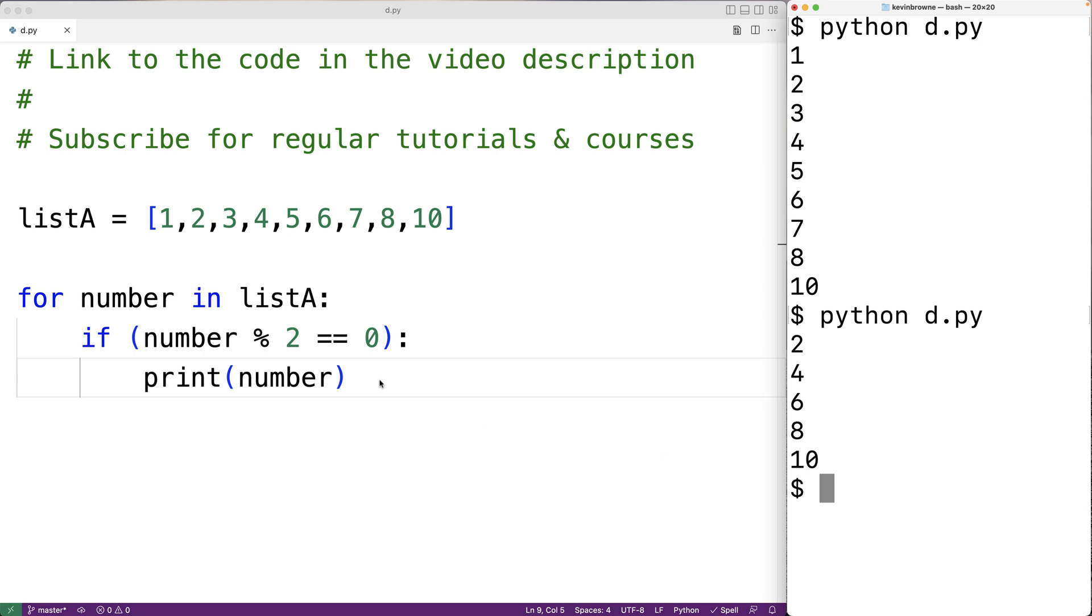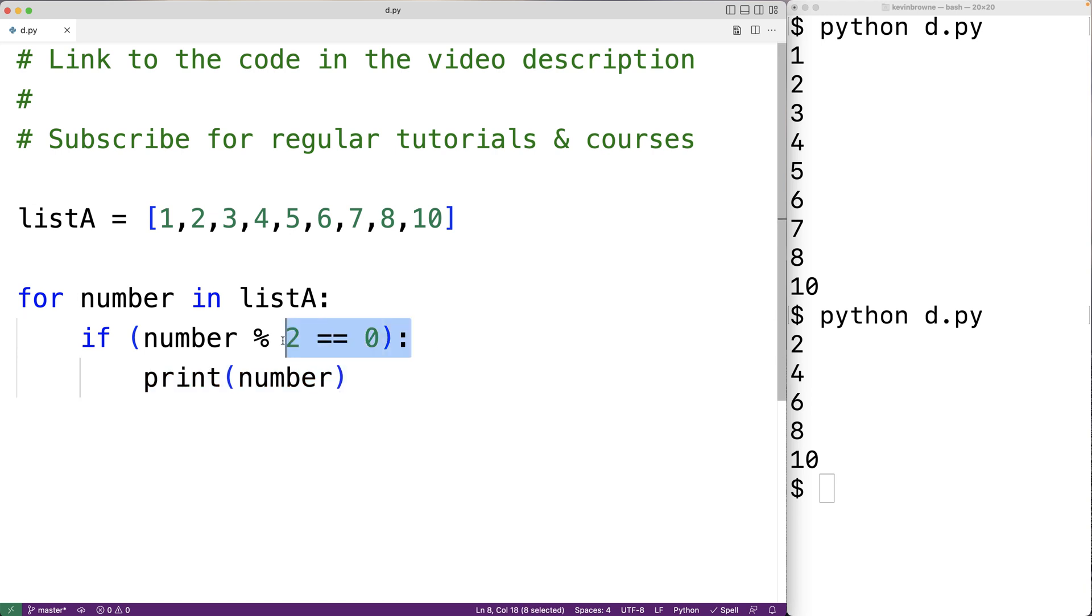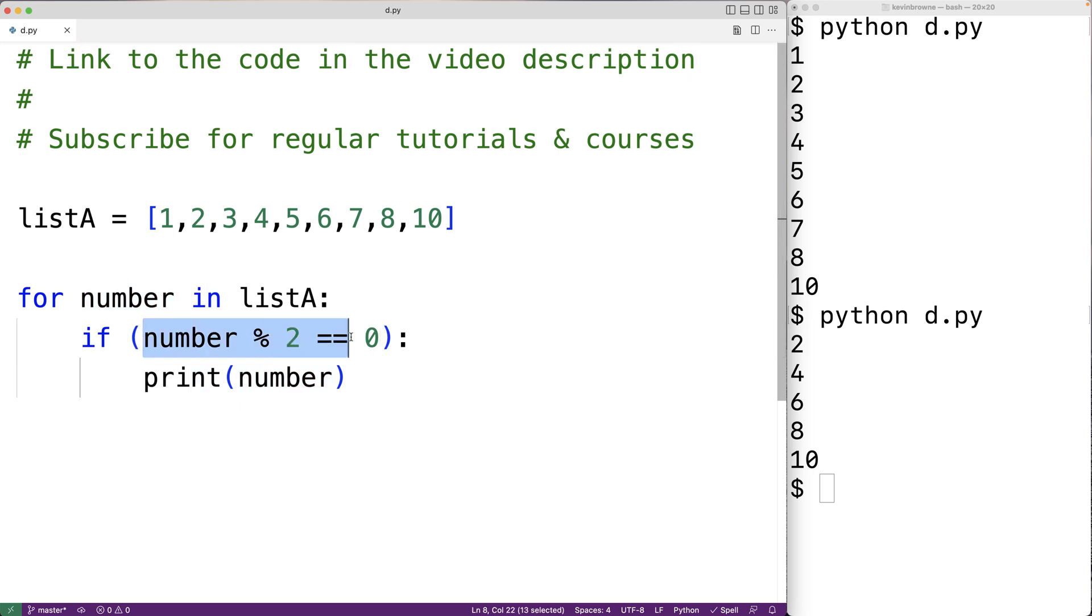And what's happening here is that this call to the print function to output the number is now part of this if statement body, which means it's only going to execute when this if statement condition is true. And the condition is only going to be true when the number is even.